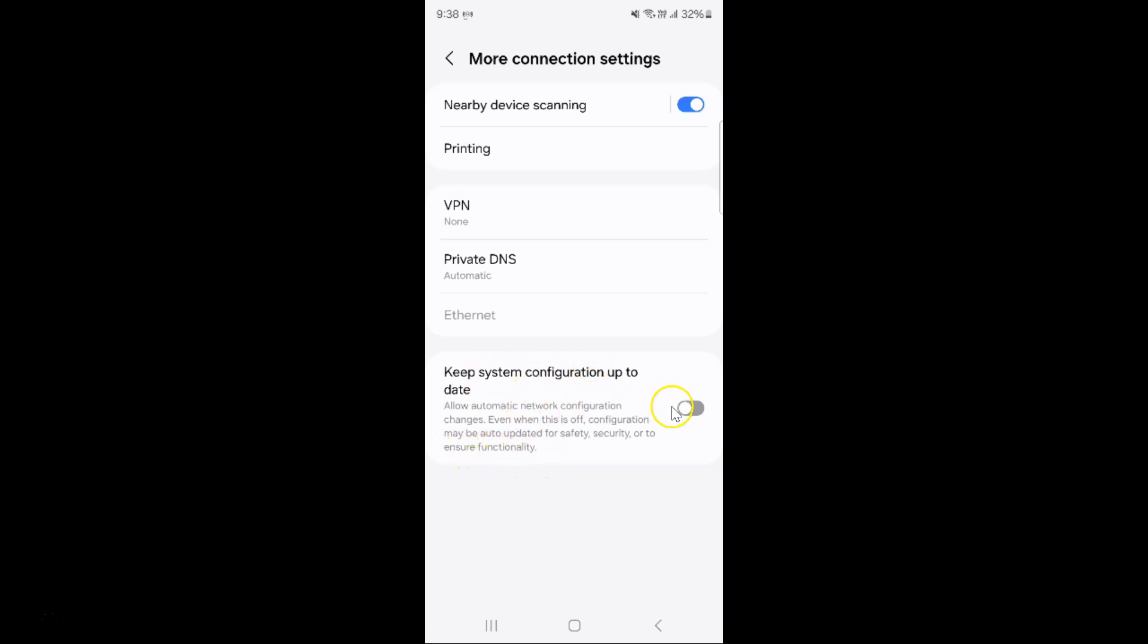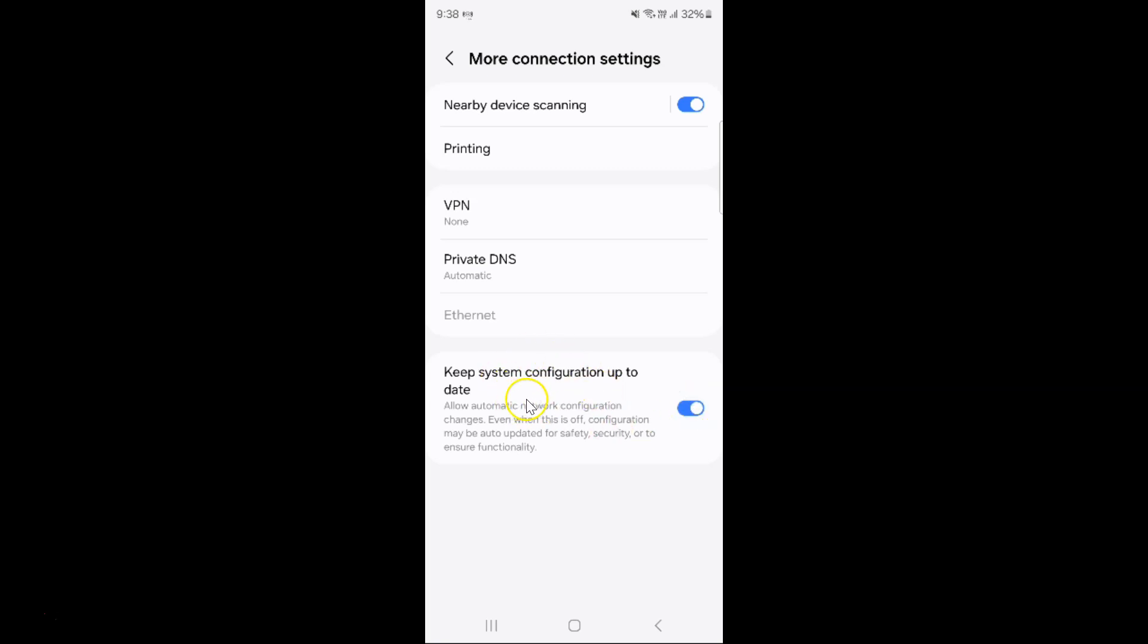So to turn it on you have to turn on this toggle button next to it. So to turn on this toggle button just tap on it so that this slider moves to the right. So let me show you. Let me tap on it. And you can see guys it's now turned on.